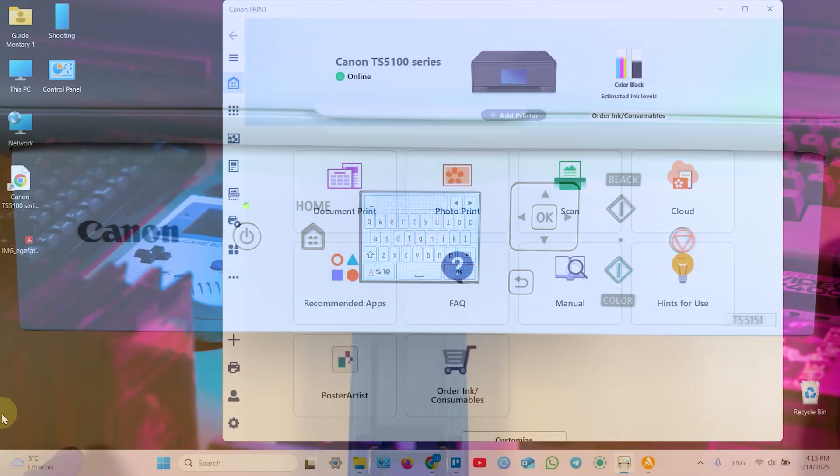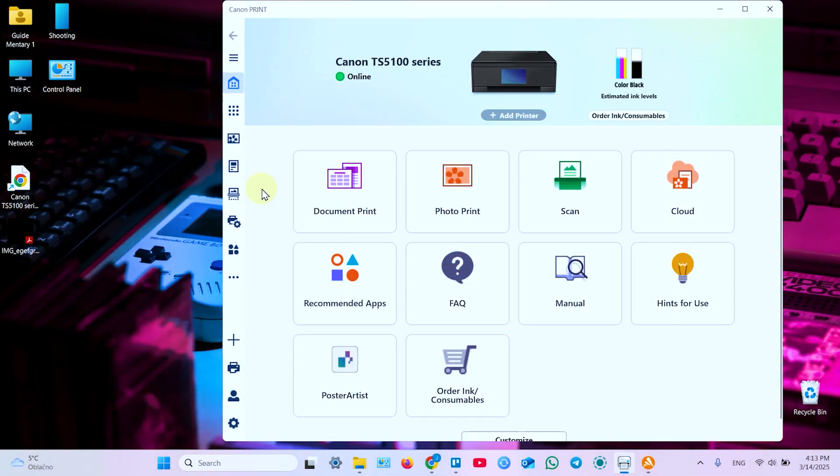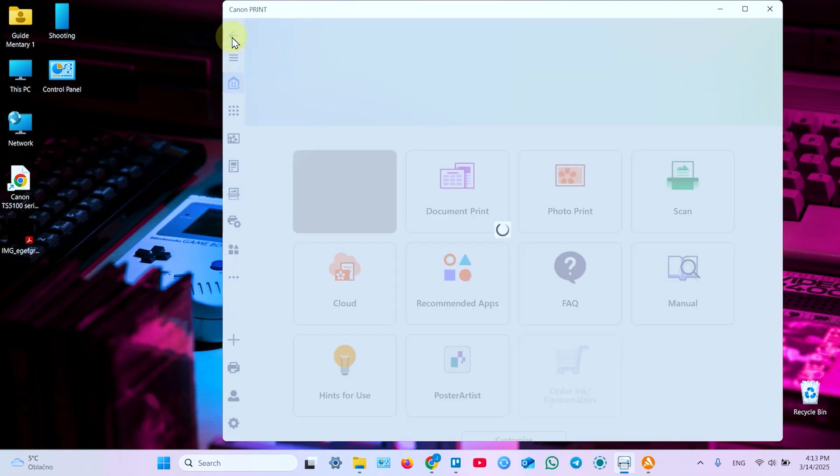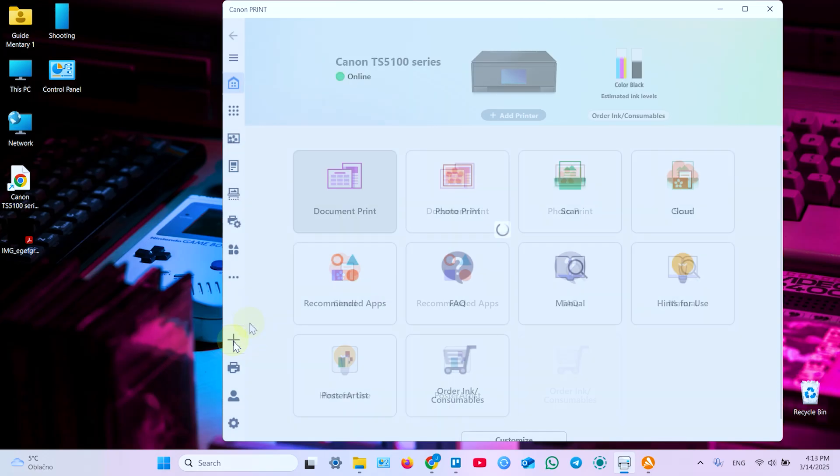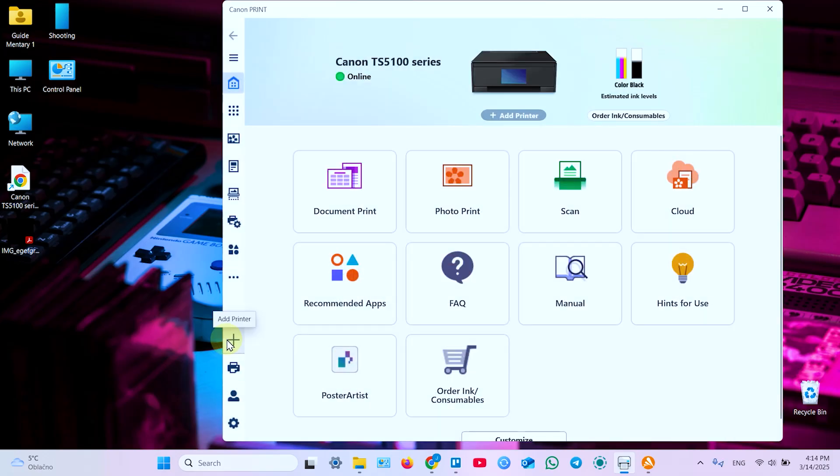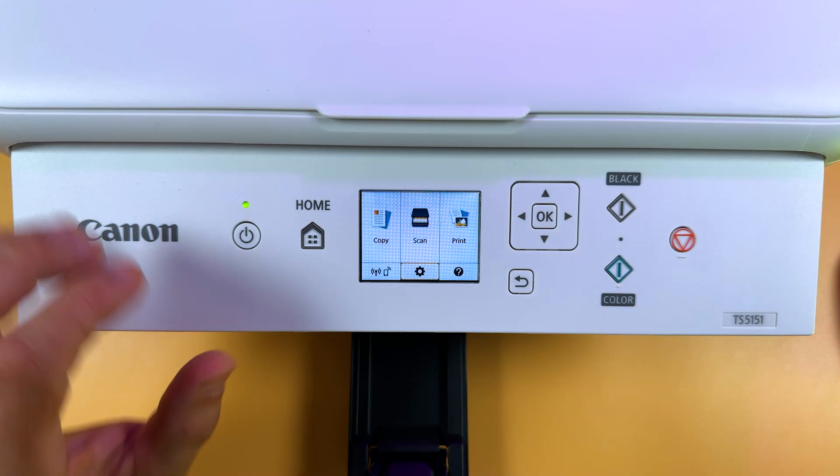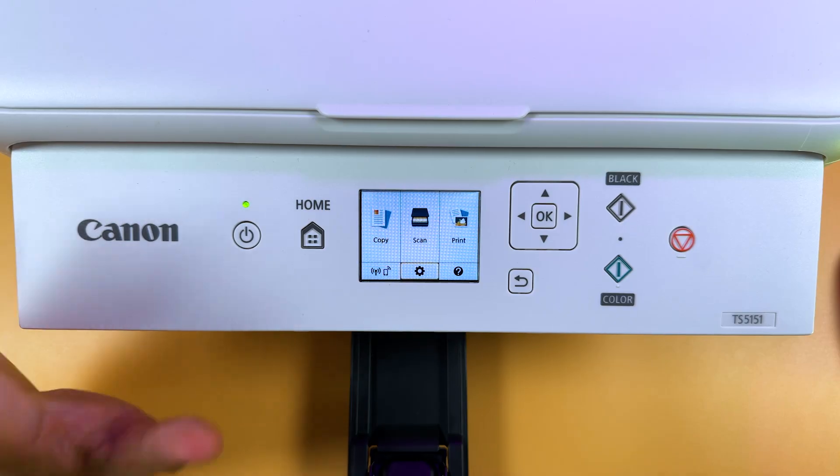And next on your computer click on this printer icon and your printer should appear over here. And if it didn't happen, go back and click this plus icon and click on add printer and repeat the previous step we just have done.